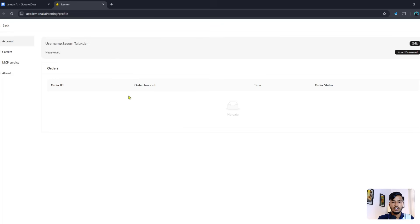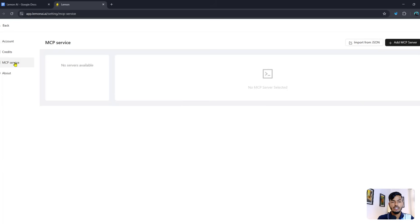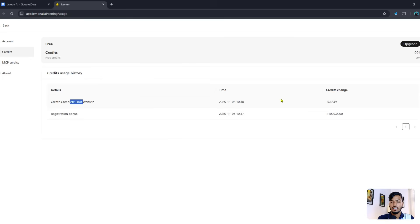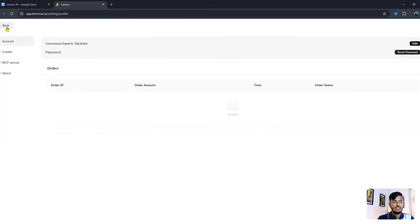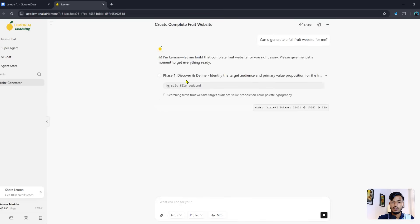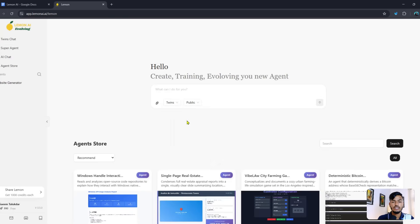The free credit is 1,000 credits. In the settings option you can see order ID, reset password, credits, and MCP services. I already received a registration bonus. It cut 5 credits for creating the complete fruit site. Going back, the website generator is now creating the website — everything is handled by this tool.